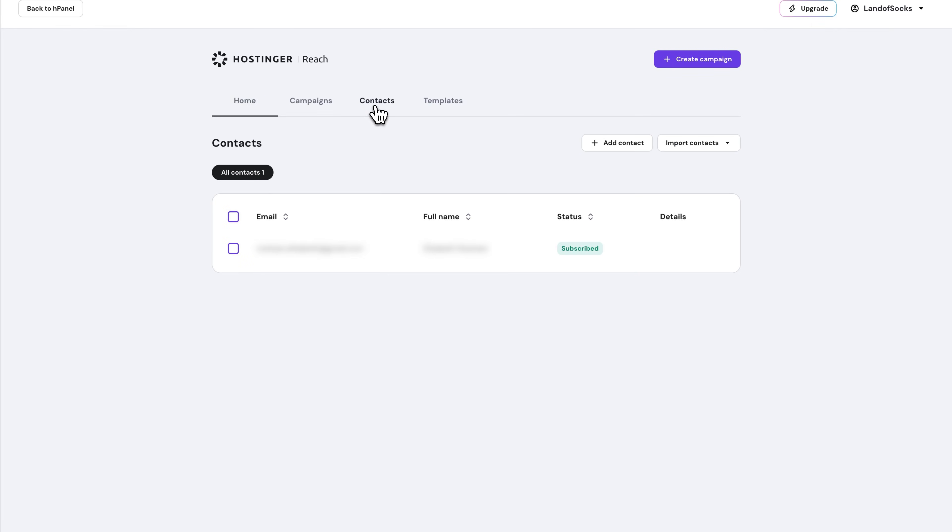Just keep using those forms as usual. And once Reach is connected, every submission will automatically sync into your Reach contacts.